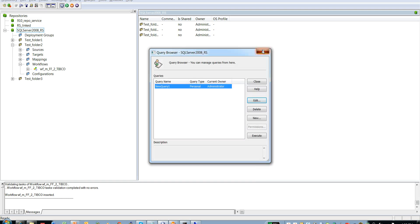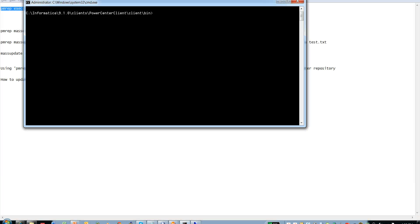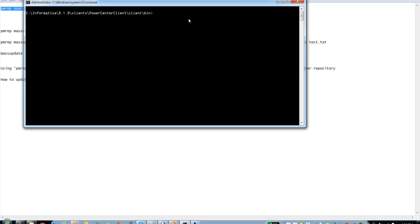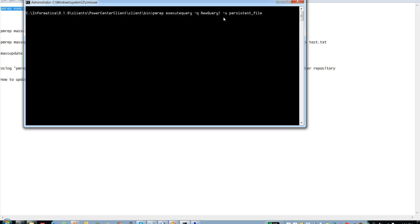Having created the query, we now need to create the persistent input file. You can log into the PowerCenter server and go to the server bin directory, or go to the PowerCenter client bin directory, and then connect to the repository. I have already connected using the pmrep connect command. The command to create the persistent input file is: pmrep execute query minus q new_query_one minus u persistent_file, where minus q is the query name and minus u is the name of the persistent file.